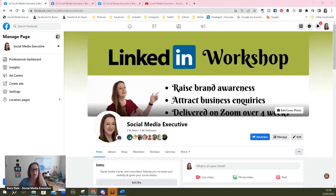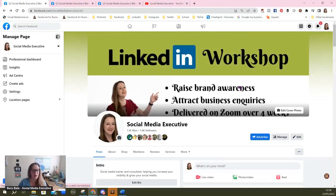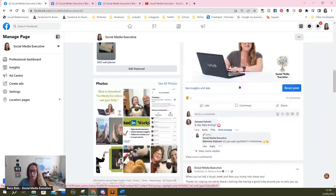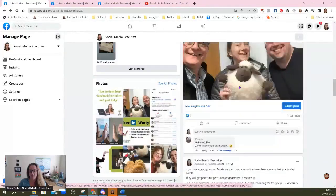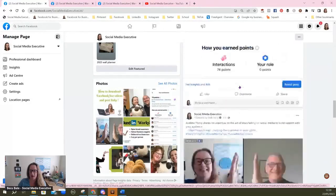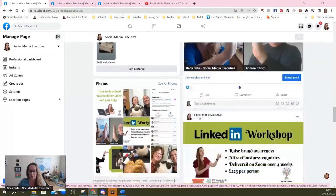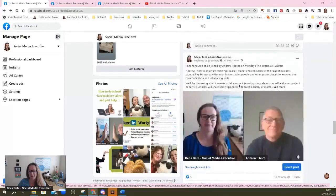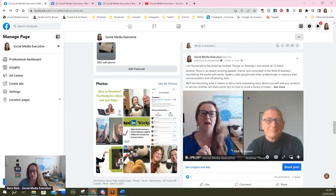What we're going to do is — this is my Facebook page — so make sure you are on the page that you want. Then what we do is scroll down and find the video. I'm going to find last week's live video where I had Andrew Thorpe. Here's the live video that I did last week.